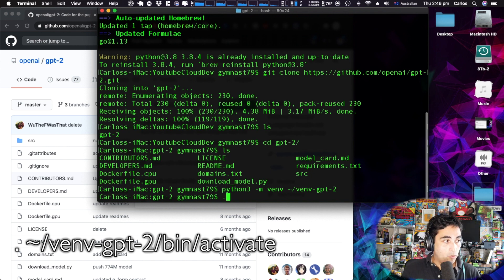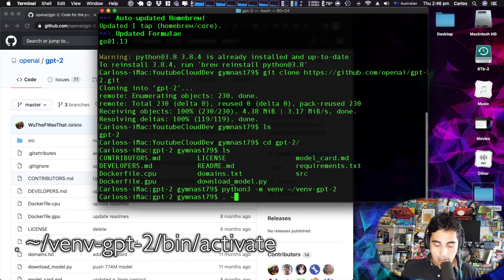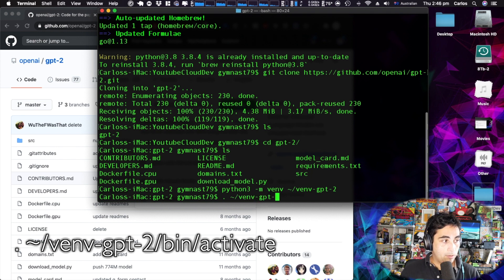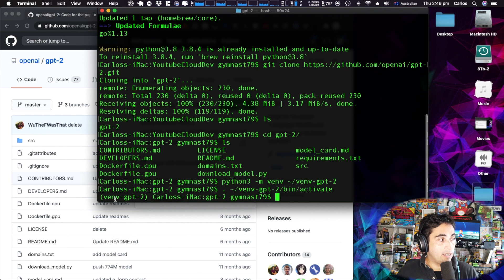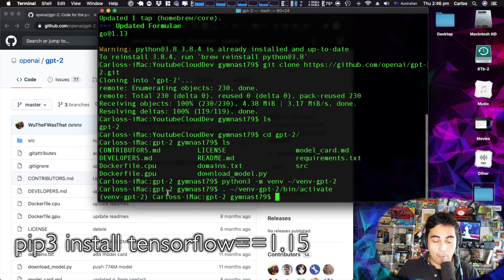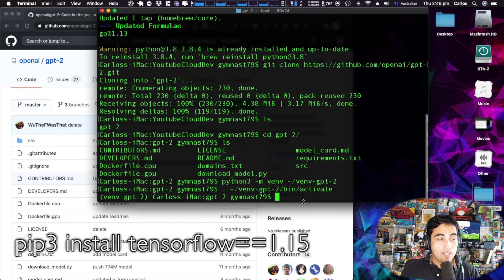Now we need to activate the virtual environment. To activate it I type: . venv-gpt2/bin/activate. As you can see on this side of the screen there's "vm gpt2" which is the name of my virtual environment — it means I'm already inside the virtual environment we created.